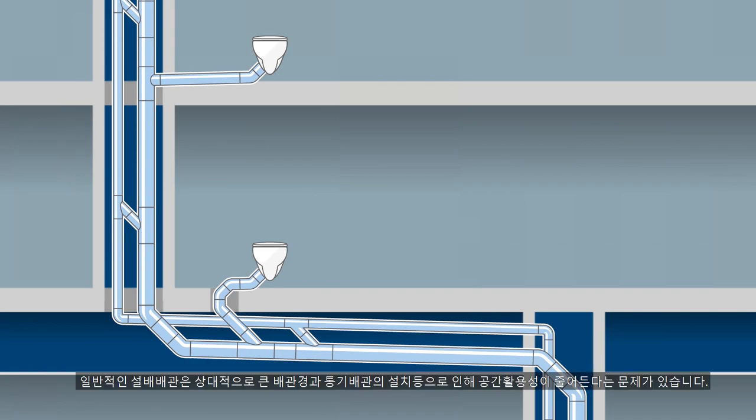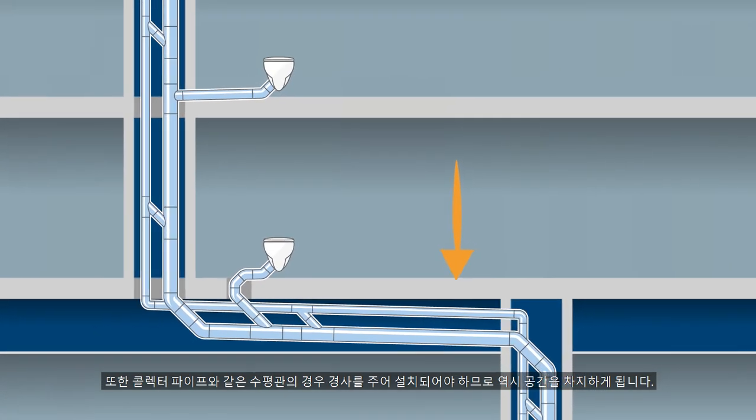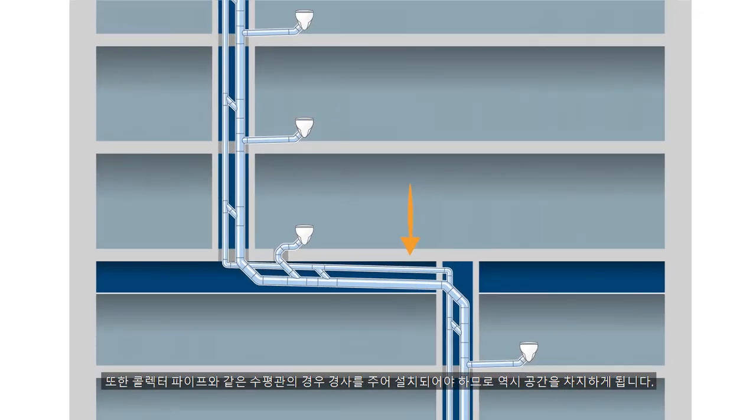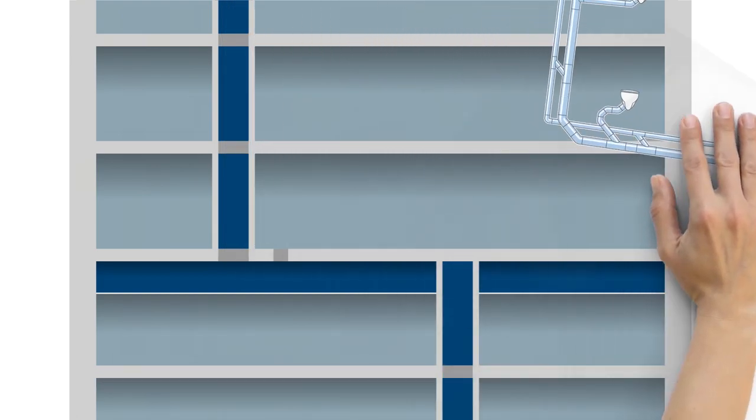The problem: conventional drainage systems take up valuable space with their large pipe diameters and ventilation pipes running in parallel. In addition, horizontal pipelines, offset or in the collector pipe for example, have to be installed with a slope.